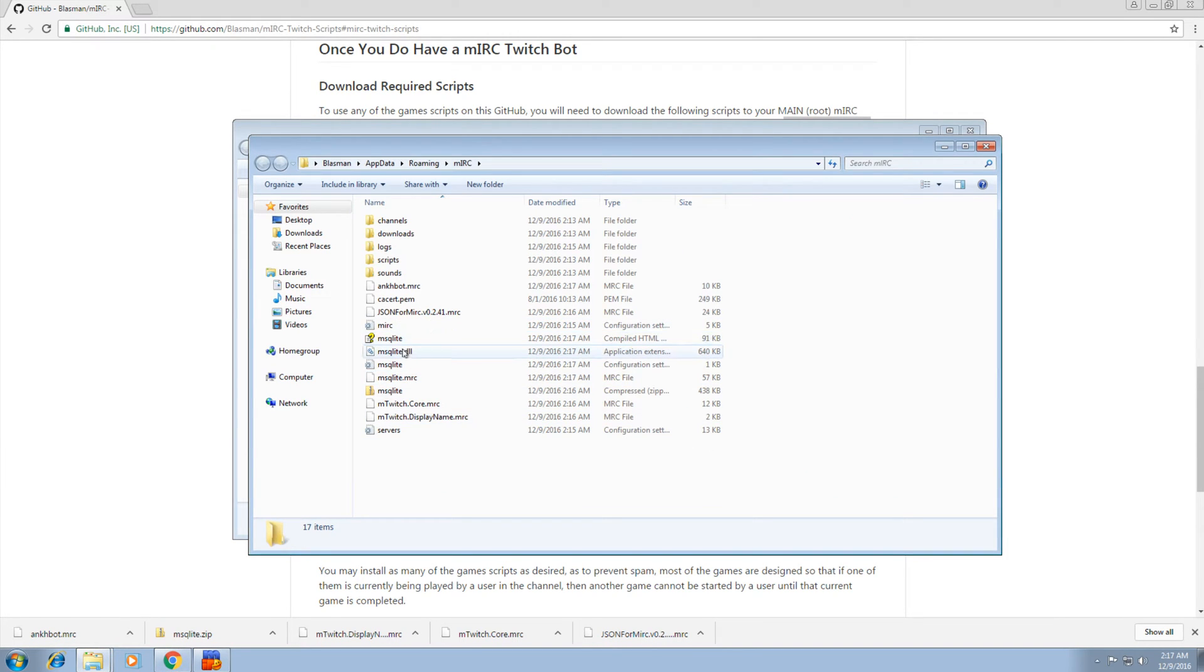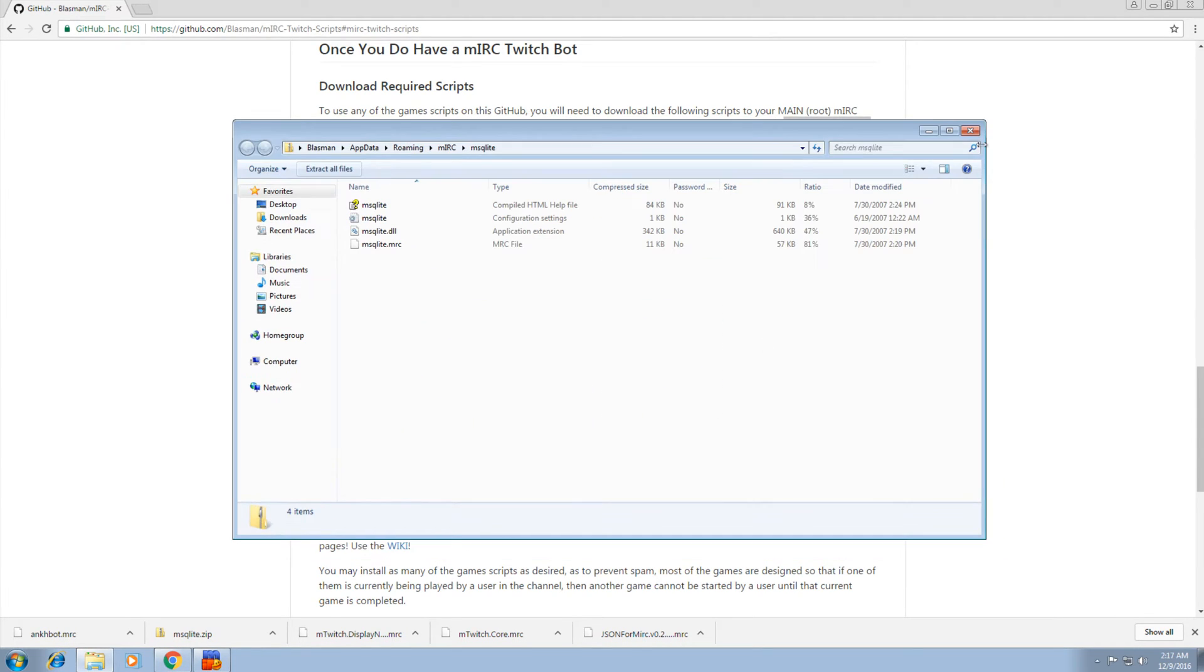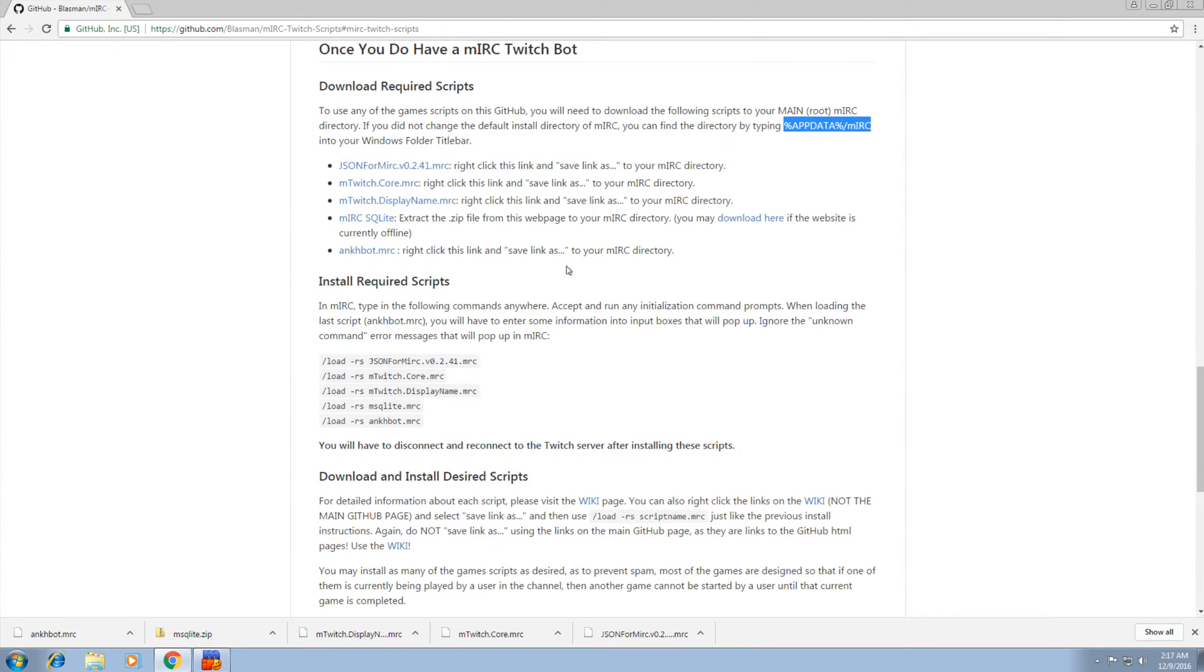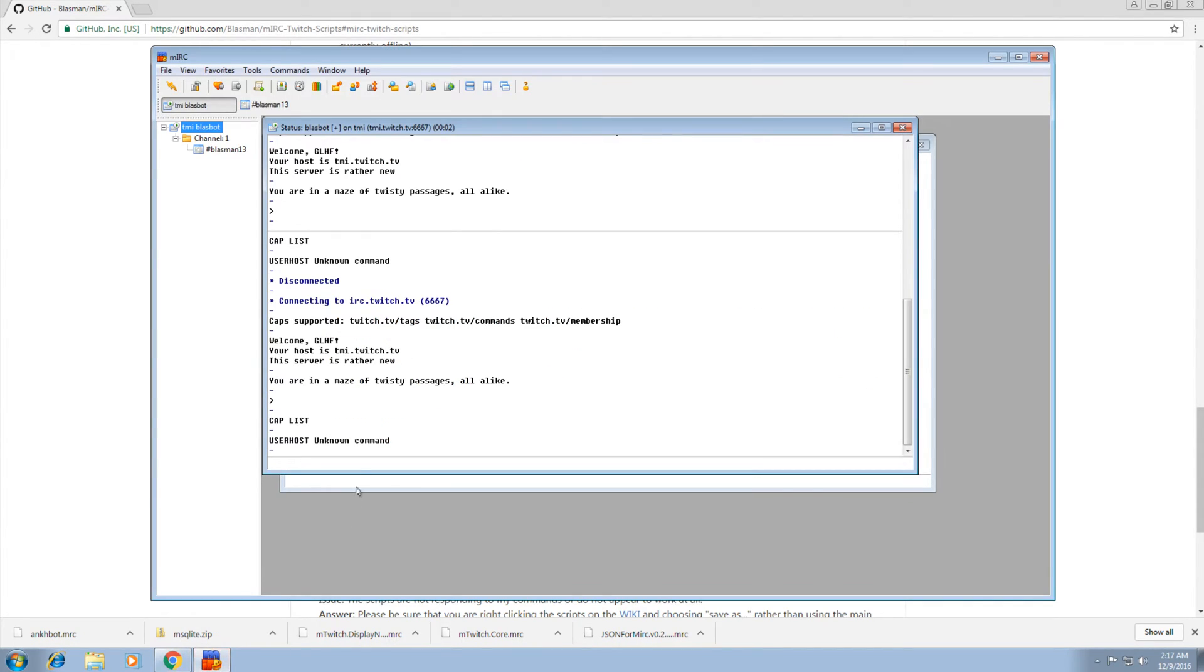And you can see it in here with all the other JSON, the Ankhbot, all that good stuff. So you can close down these folders. Now we want to install the required scripts in MIRC. So copy this first part. Copy that. Go back to MIRC.